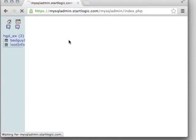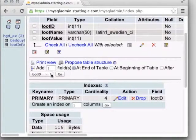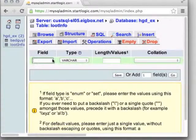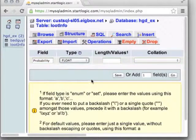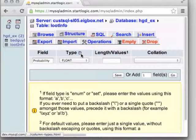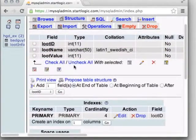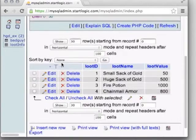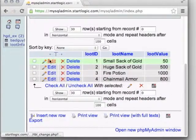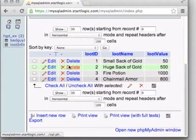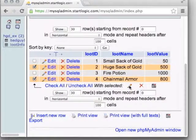In the browse view, each row corresponds to one entry. Use the pencil icon to edit an entry, the X to delete it, or check multiple rows and use the master commands at the bottom to edit or delete in bulk. Now we have loot values and enemy values, but no connection between them. We need a third table: a linking table.